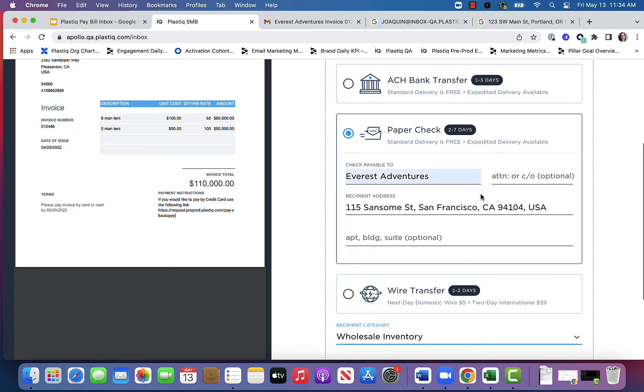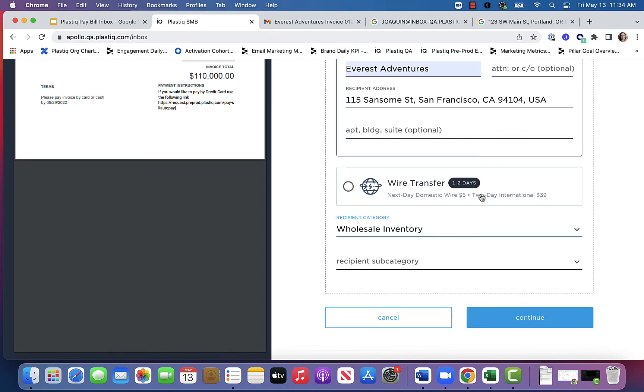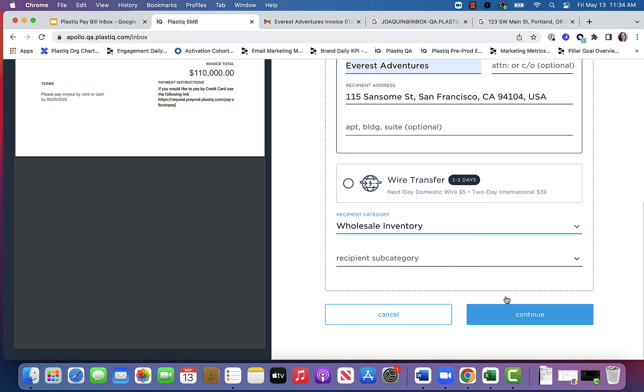At any time when you need to edit anything that's being entered as a payment, you have the option to edit any field.